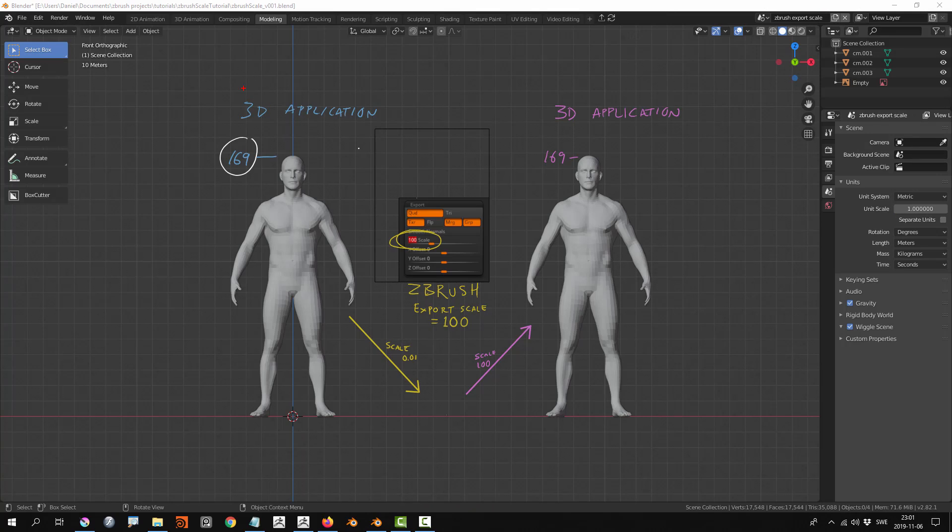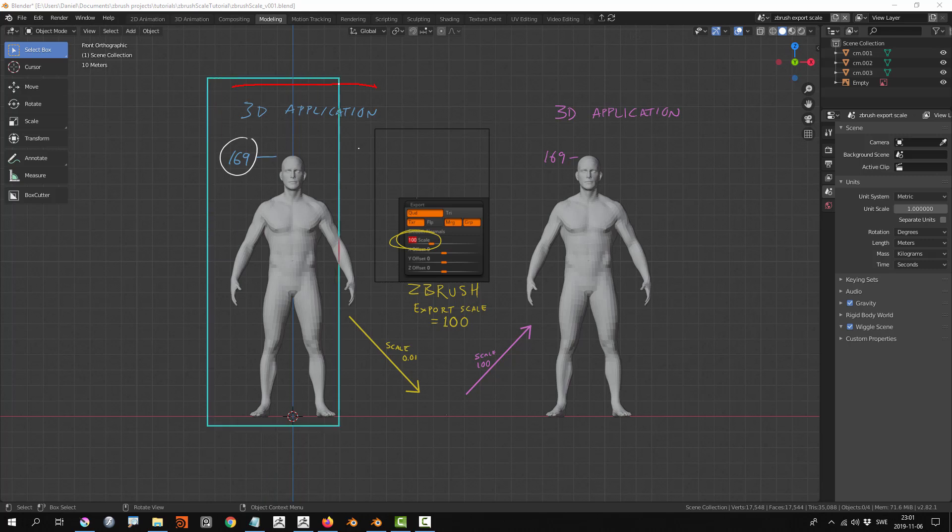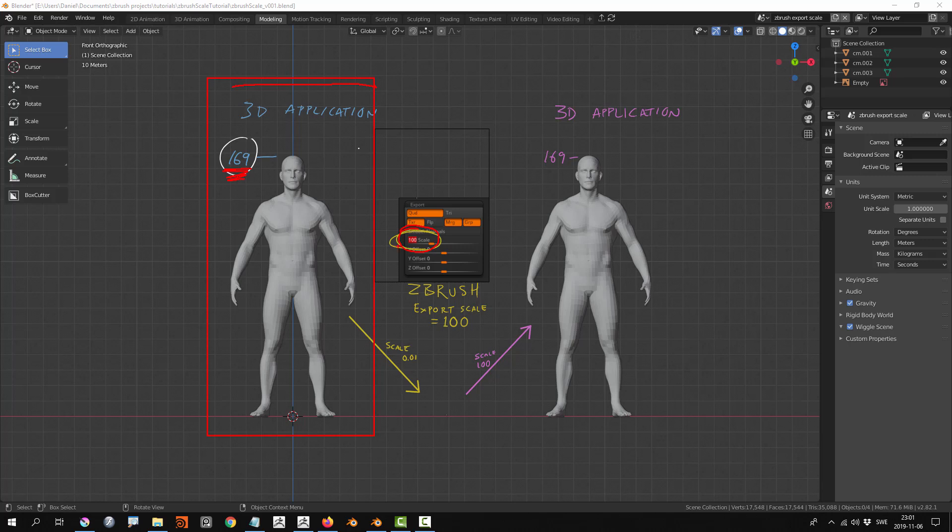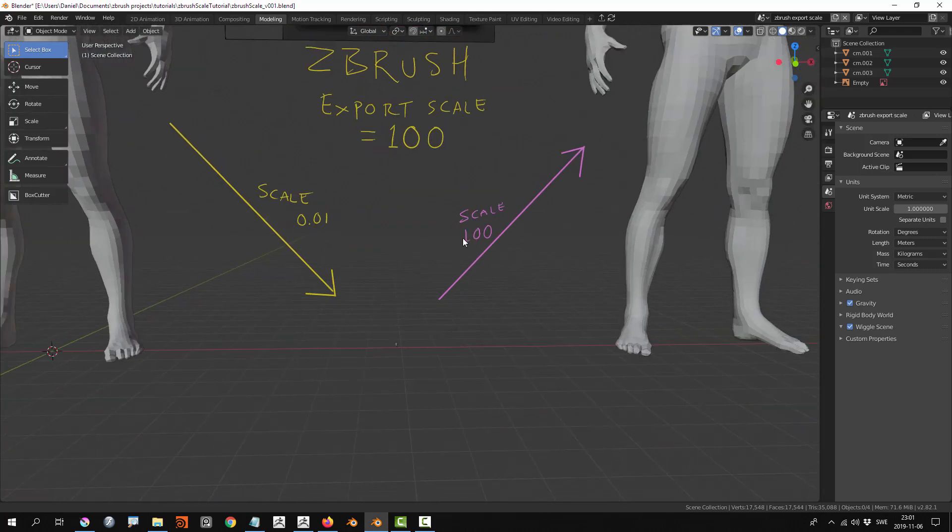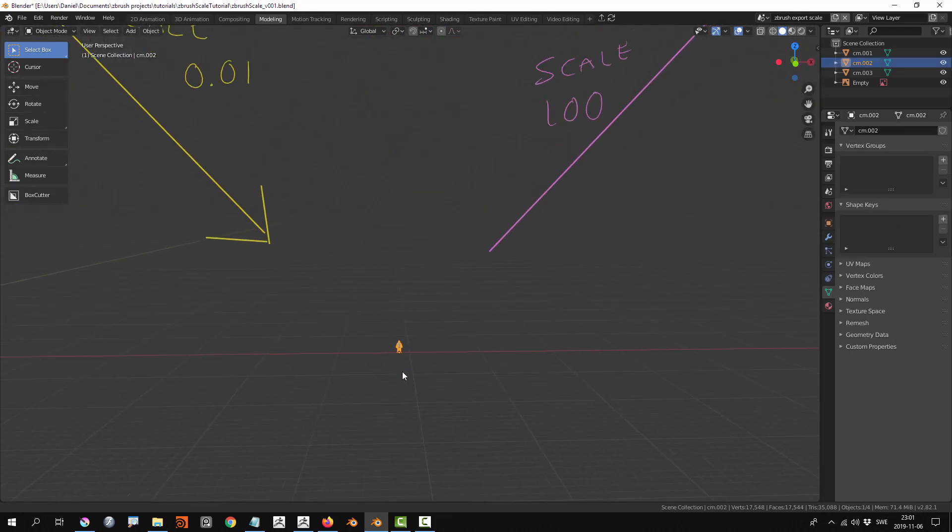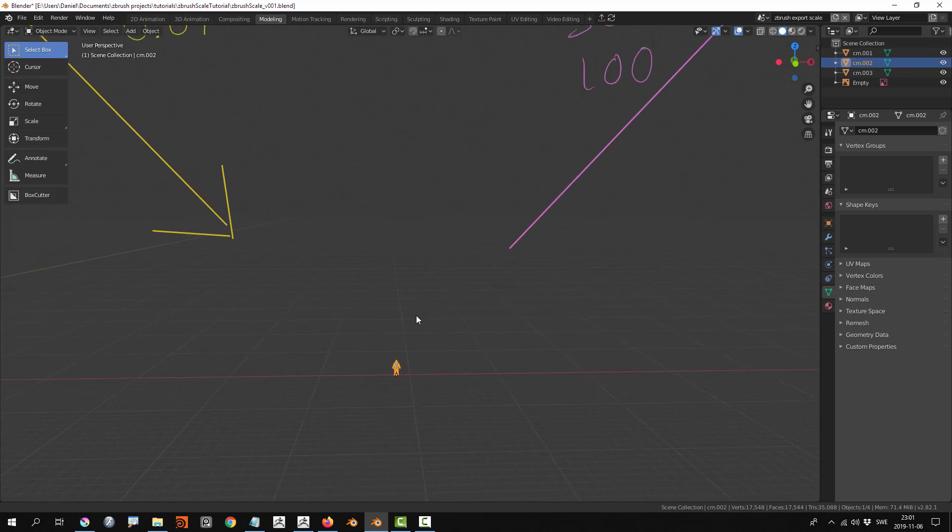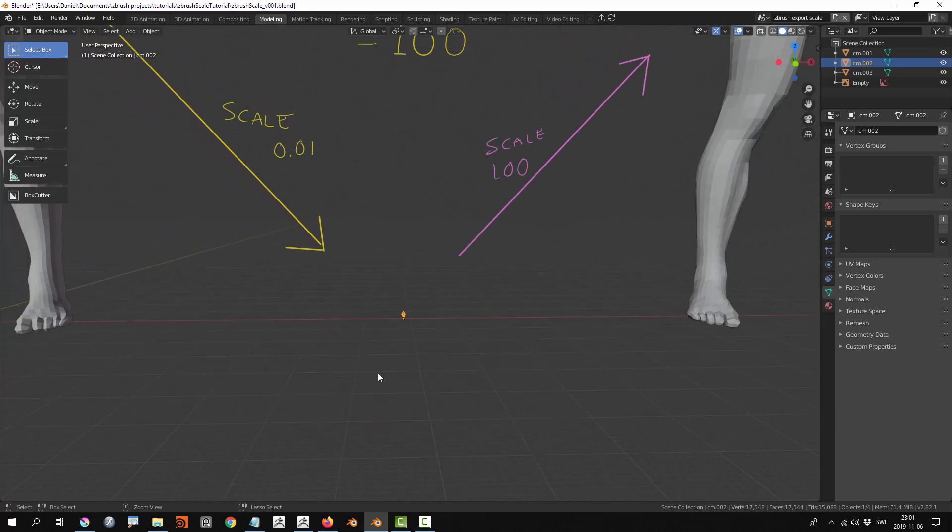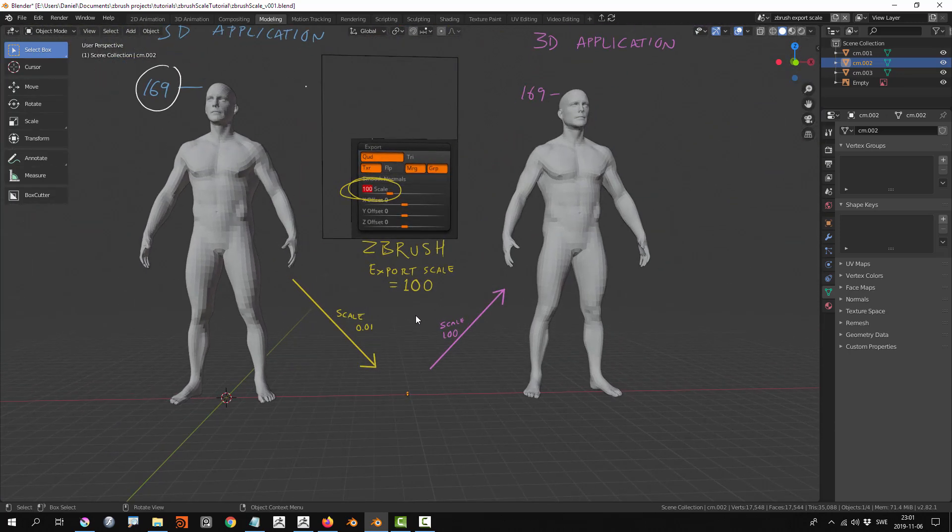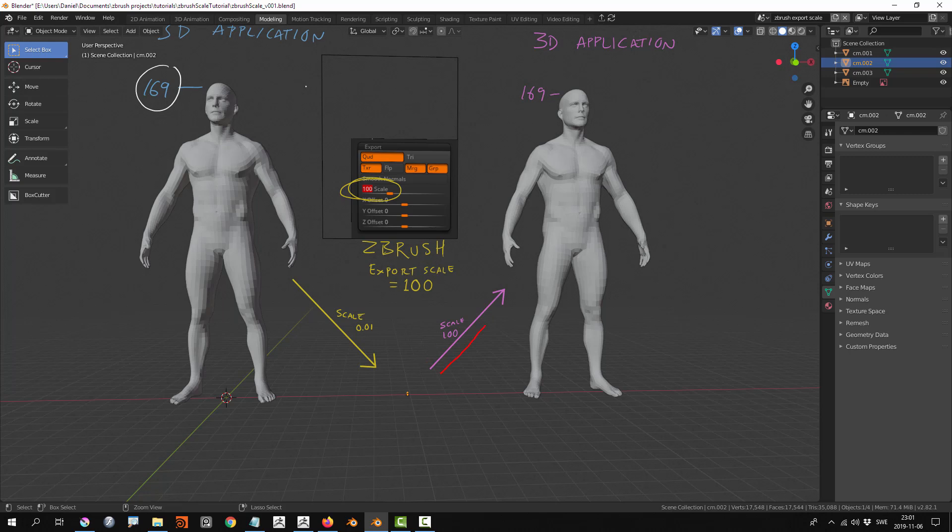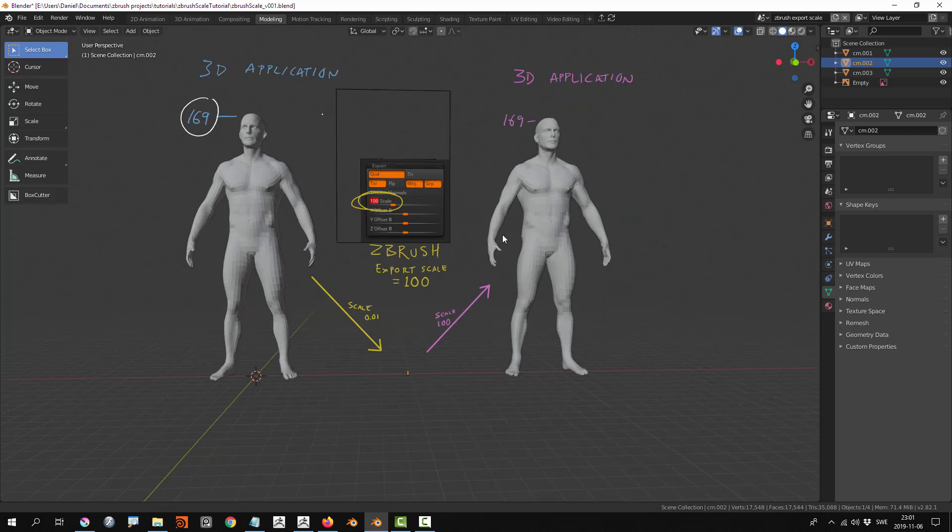Here's a diagram to explain the scale in ZBrush further. First, you might be in your 3D application with a character that is perhaps 169 units tall. If you set the scale in ZBrush to 100, when you import the character first, ZBrush will scale down the character to 0.01, so that will be a lot tinier than the original model.